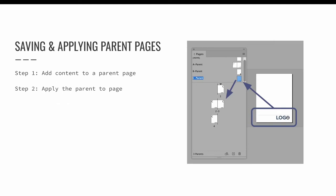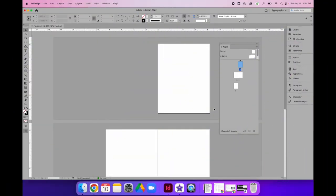Using parent pages is a two-step process. First, add your repeating design elements to the parent page, and then apply that parent page to a regular document page. Let's jump over to InDesign to review this process. In this demo, I will review the steps needed to create and apply parent pages in InDesign.